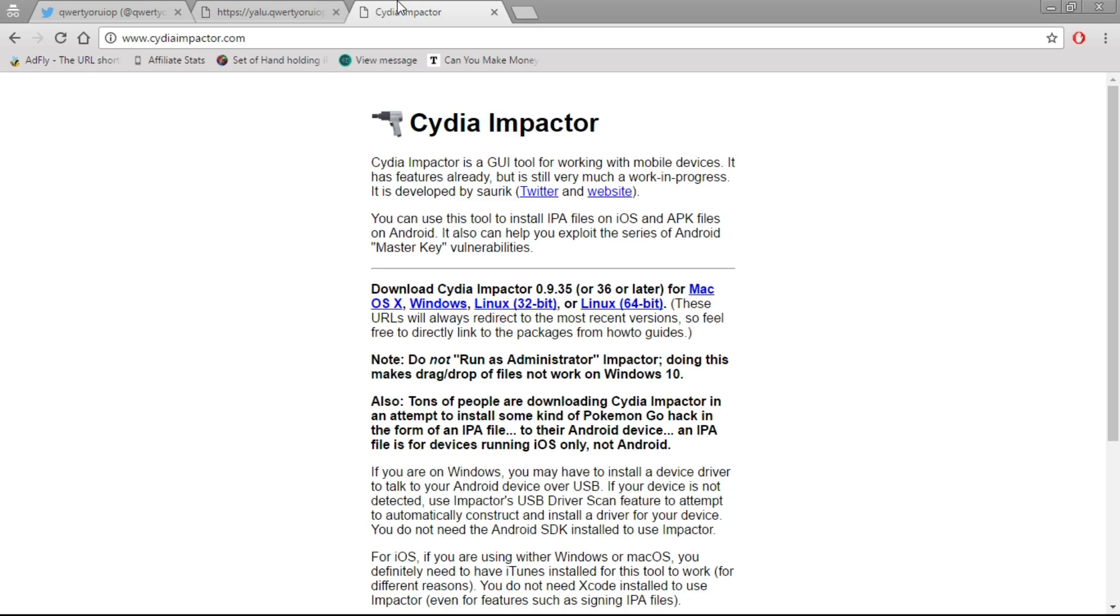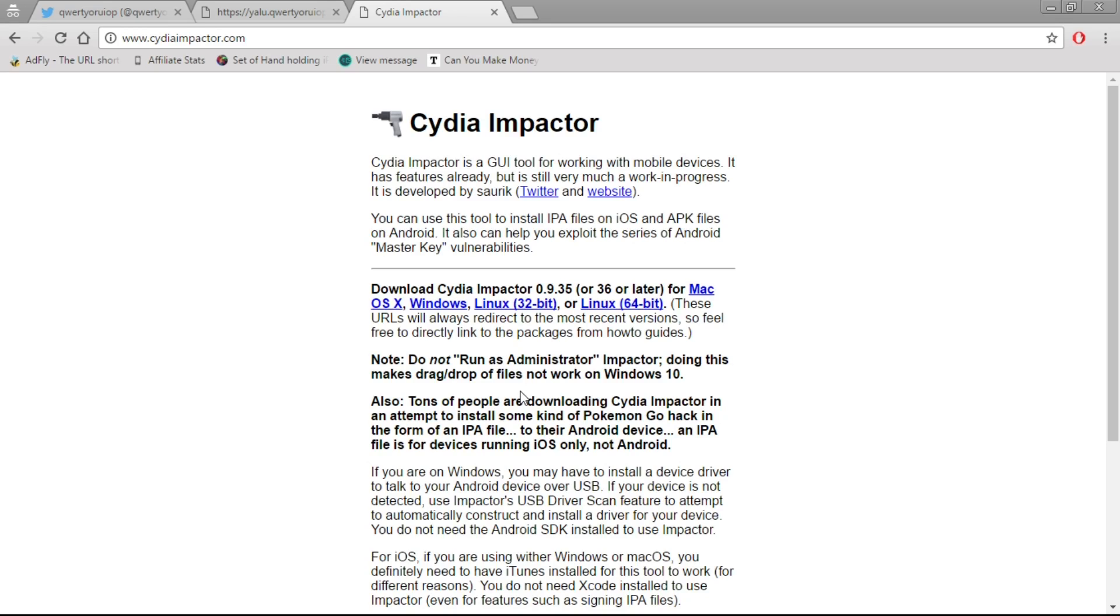The first thing you need to install is Cydia Impactor. We have hyperlinks for Mac, Windows, and Linux. If you have Windows, just install the Windows version, simple as that.